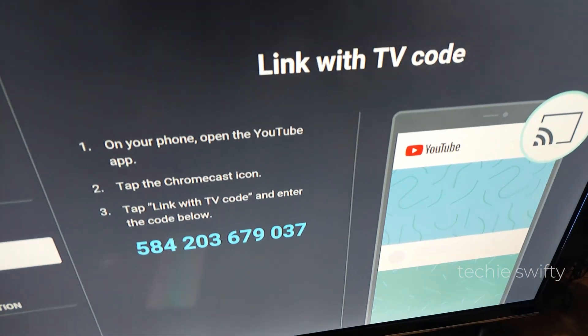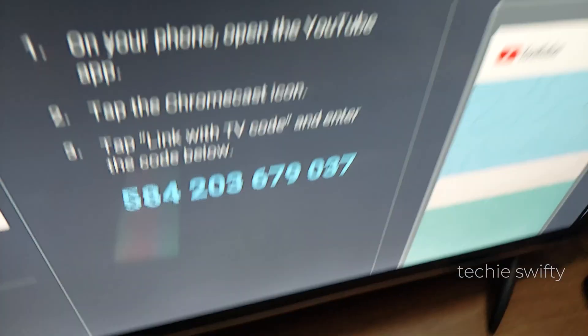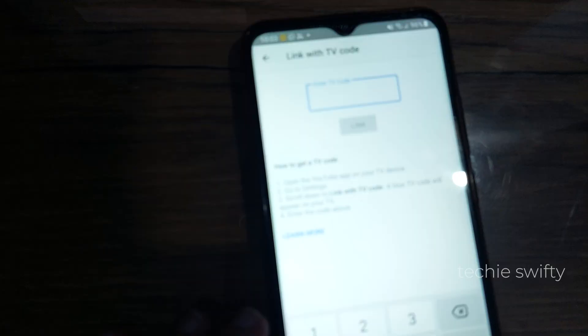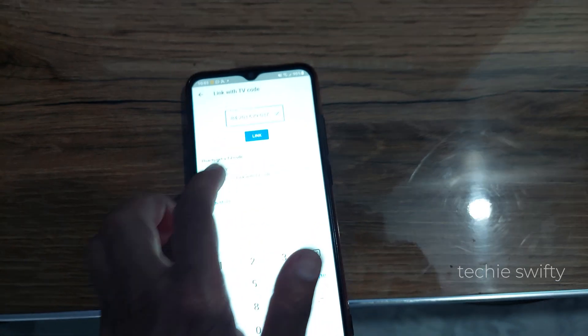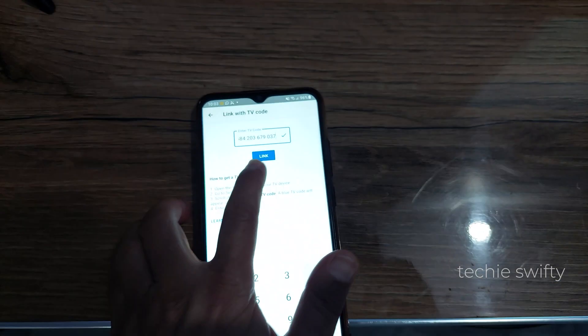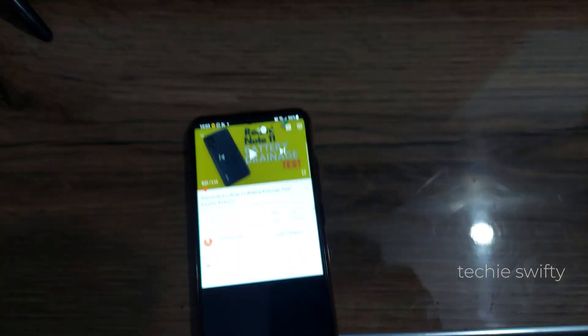You just need to type it on your phone. After typing the code, tap link. So now your phone is connected to your TV.